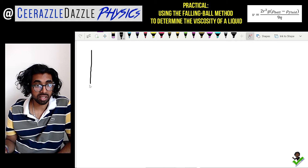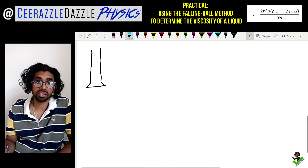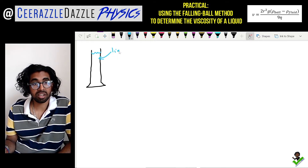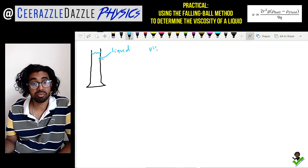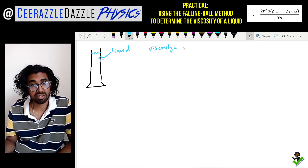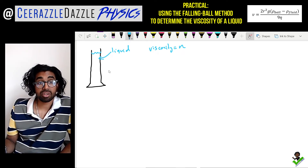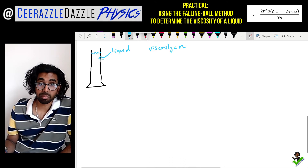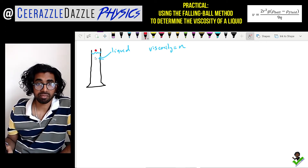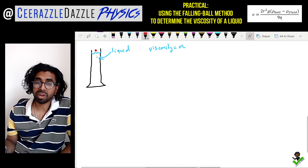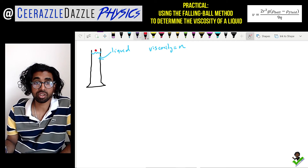Here's a measuring cylinder, and we're going to fill it up with the liquid. Our task is to find the viscosity of this liquid — the symbol for viscosity is lowercase n, or eta. We're going to drop ball bearings into the liquid and watch them fall down. When we drop a ball bearing into the liquid it will fall down, but eventually it will reach terminal velocity.